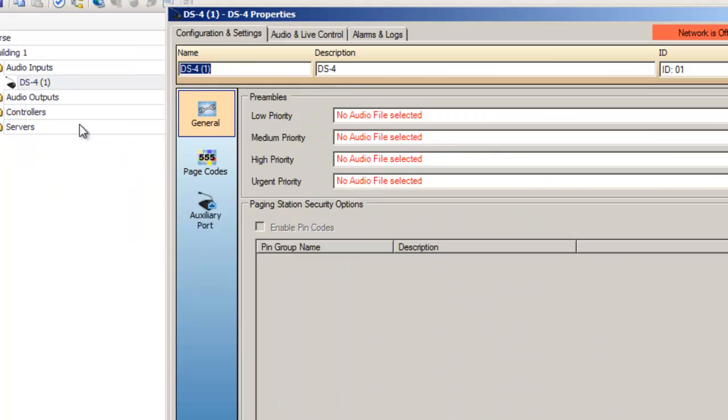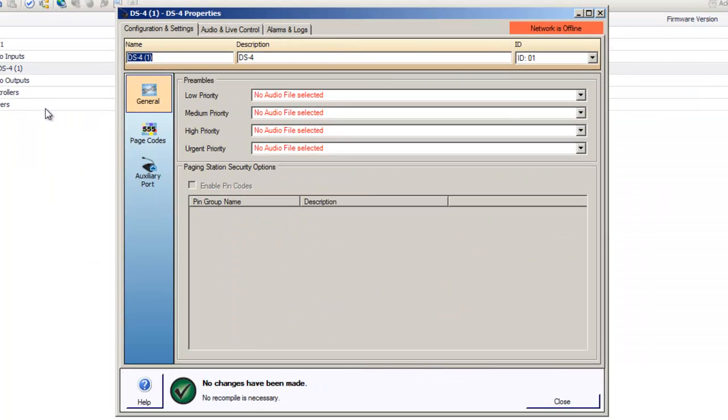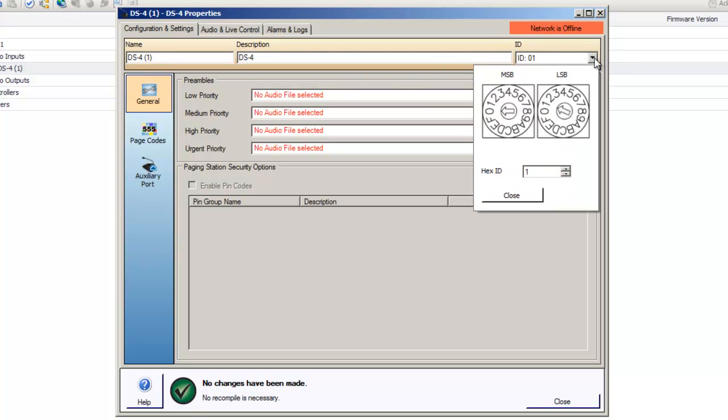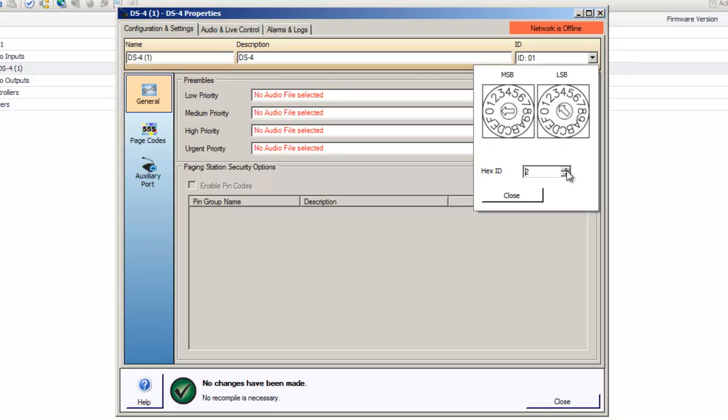You'll notice the name field, but now in the upper right hand corner you'll notice a device ID field. Most physical Vocia devices have a device ID. The device ID is required to match on the physical device and in the software to uniquely identify the device on the network. You can either use the double click function on the MSB and the LSB to set the device ID, or you can adjust the device ID using the hex ID field.